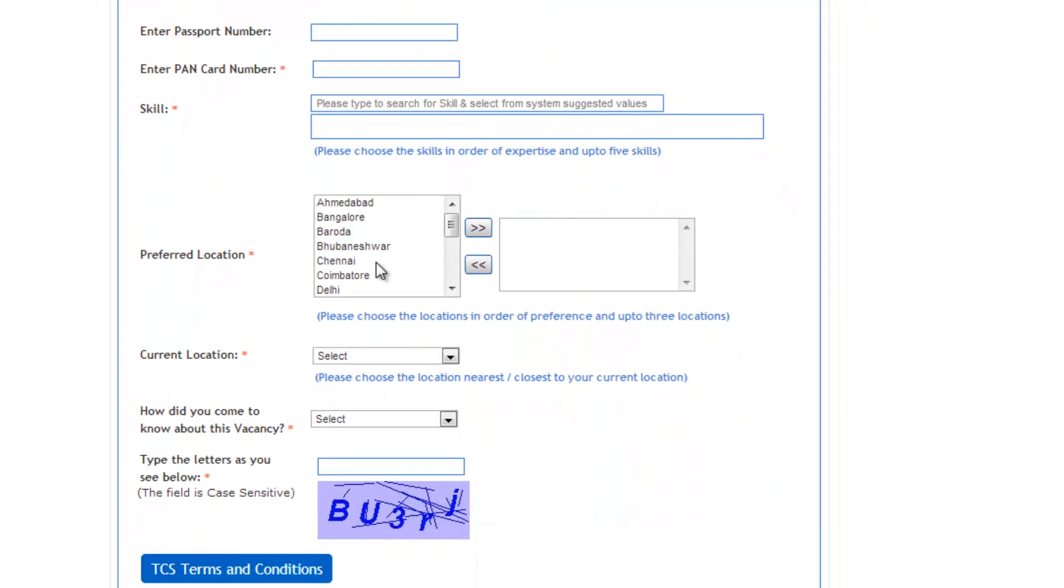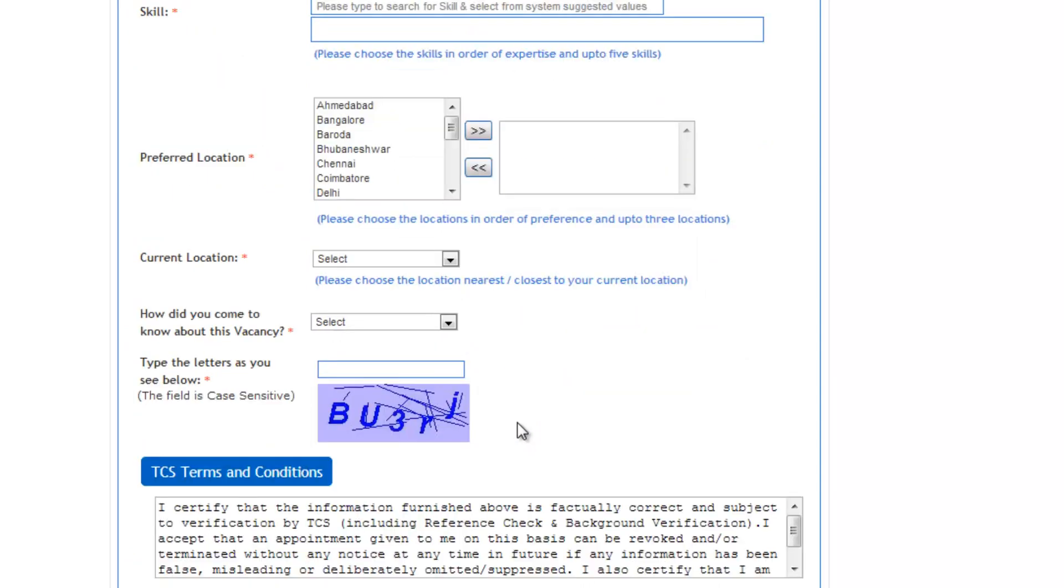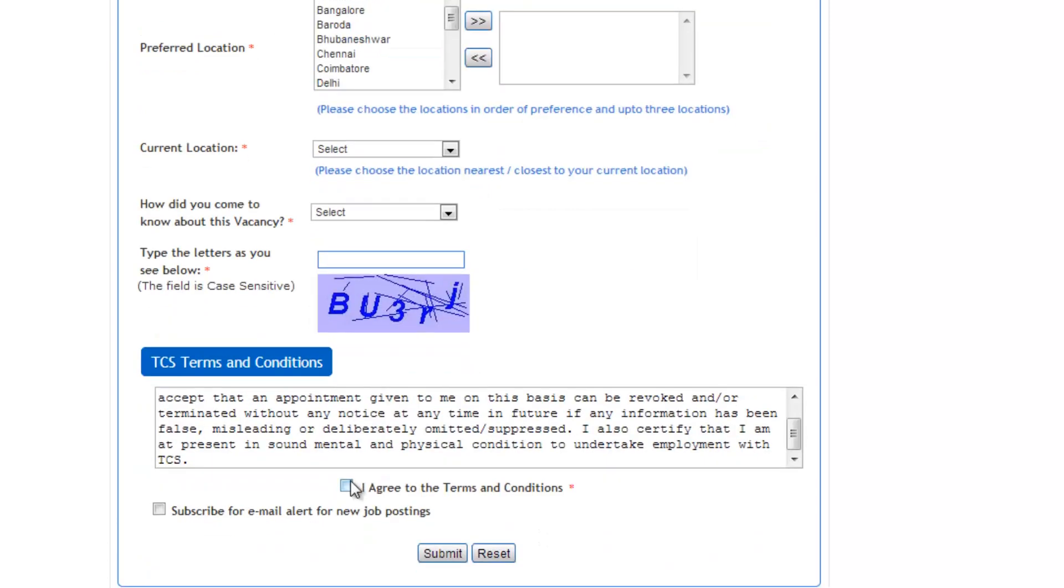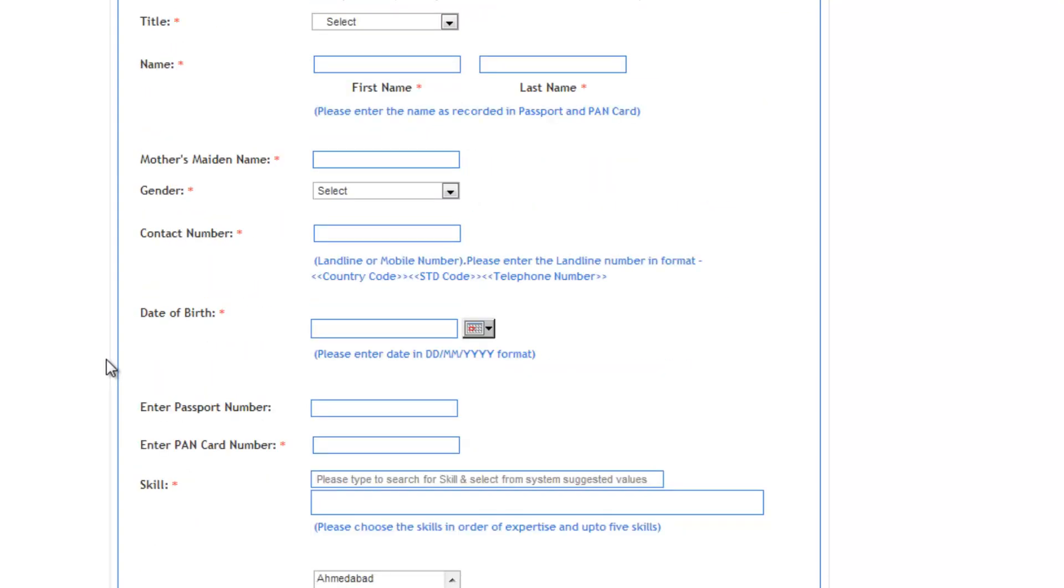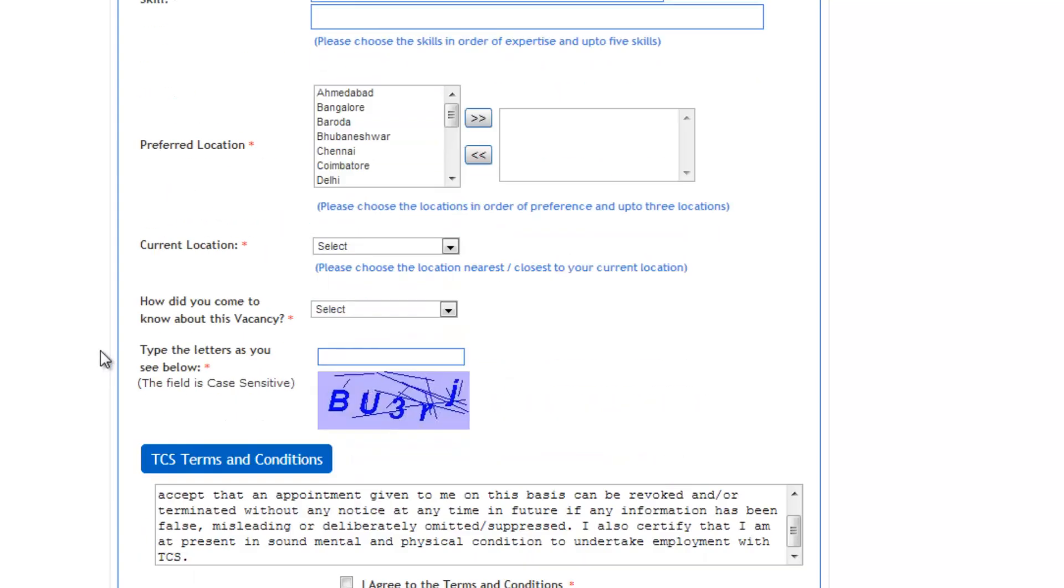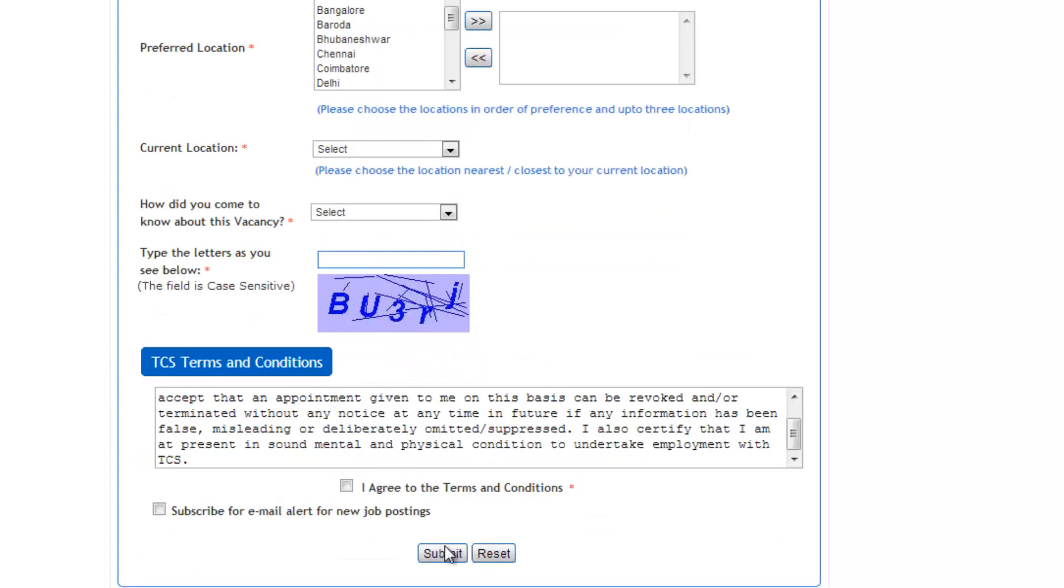Provide some details like how did you get this information, details like writing email and all. Once you are done, you can agree with the terms and conditions, subscribe for any email alerts for new job postings. Once you are filled up with all your details, confirm and click the submit button.